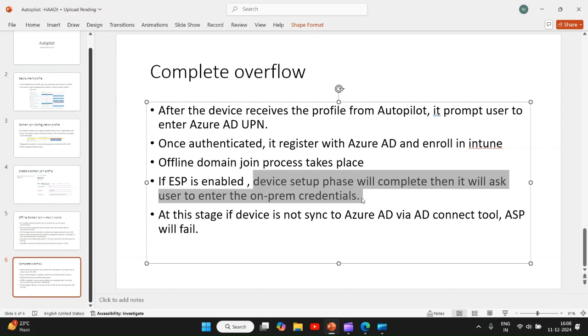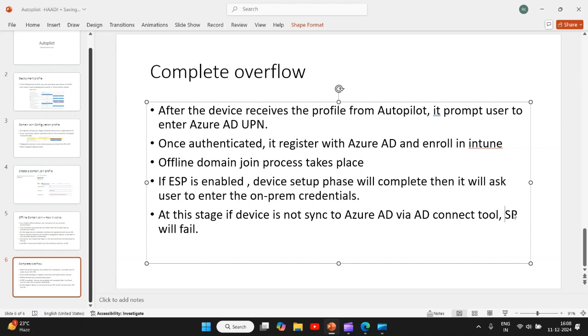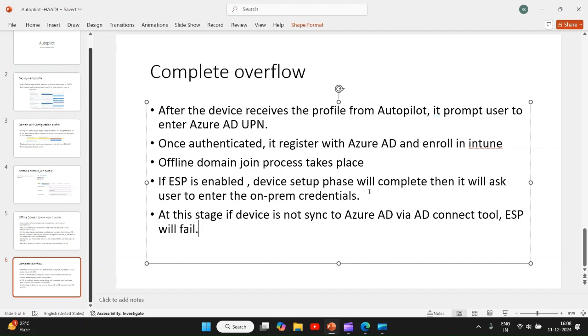So the one way is to make sure that you give proper time so that the AD Connect tool is already synced, which can be achieved by adding some apps during device page. By the time the apps get installed during device page, the AD Connect tool has synced the user from on-prem to Azure AD.